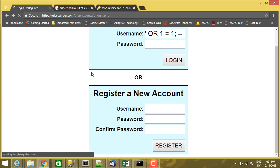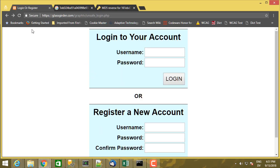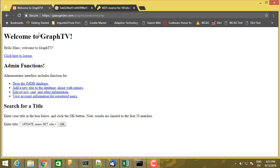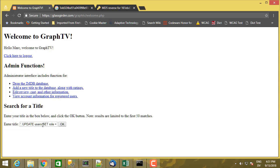And then once I'm inside and I'm executing my search function, here in the search box, I only need to be able to select information from the IMDB tables. And I don't need to even be able to select information from the users tables.